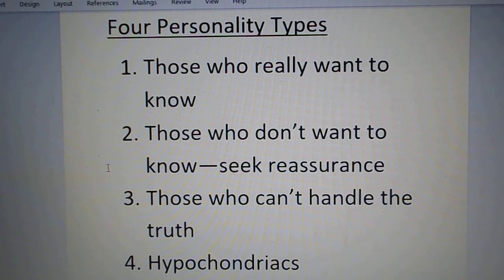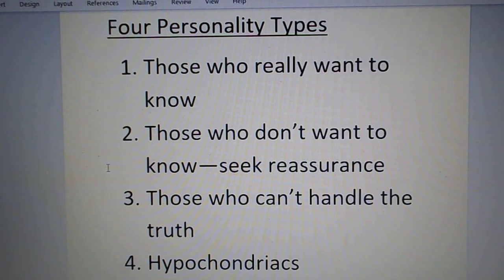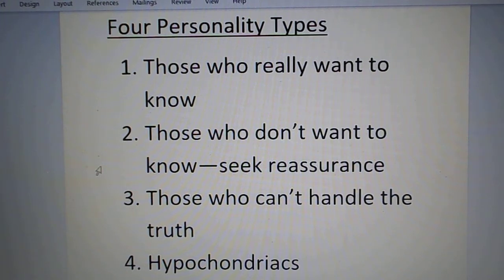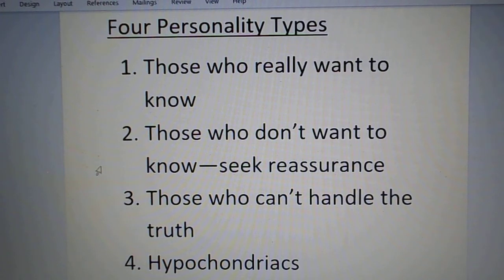There is a third type — people who simply cannot handle the truth. Their mental and physical state is such that being told the truth would cause them to simply collapse. And then fourthly, you have the hypochondriacs — people who always seem to have something wrong with them and are always running to the doctor, but in reality there's nothing wrong at all. The hypochondriac reads through a medical dictionary and believes they've developed every symptom they hear about.